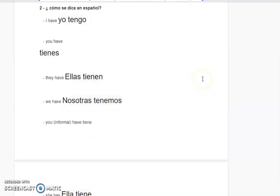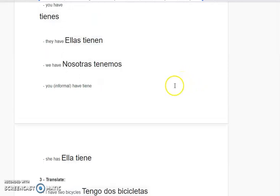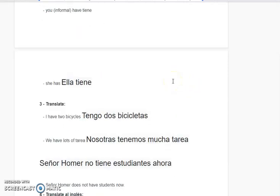You informal have — tiene. She has — ella tiene.